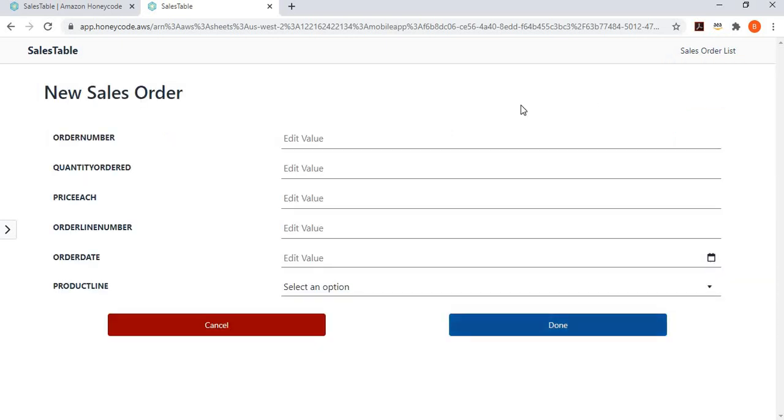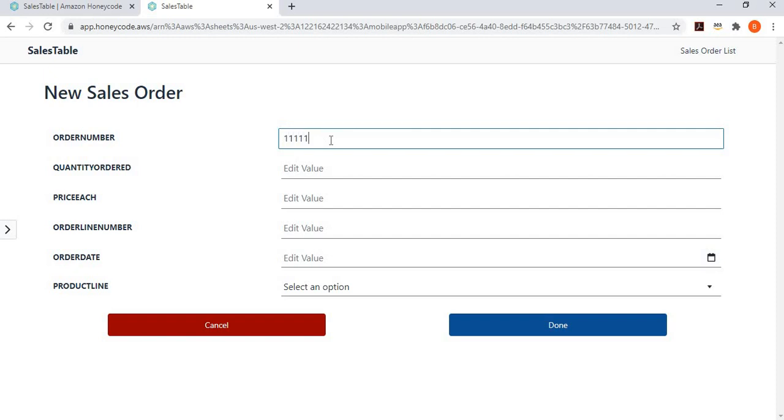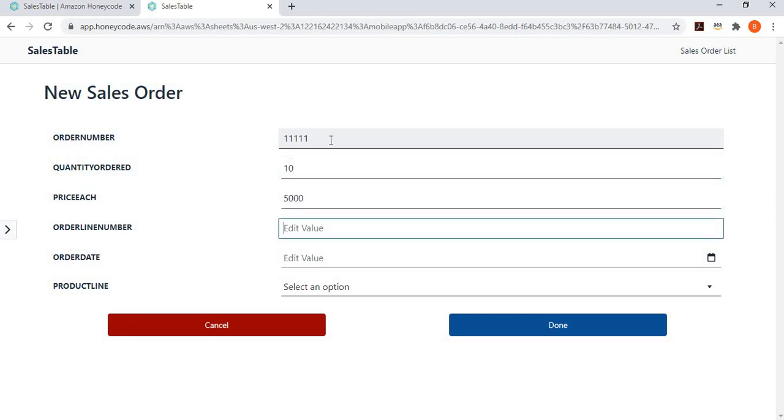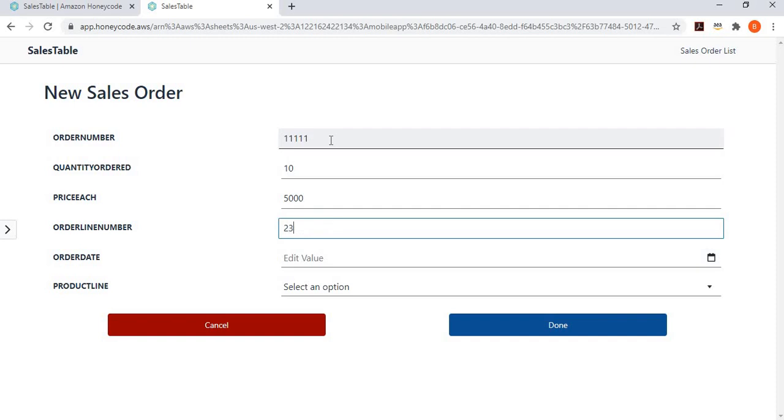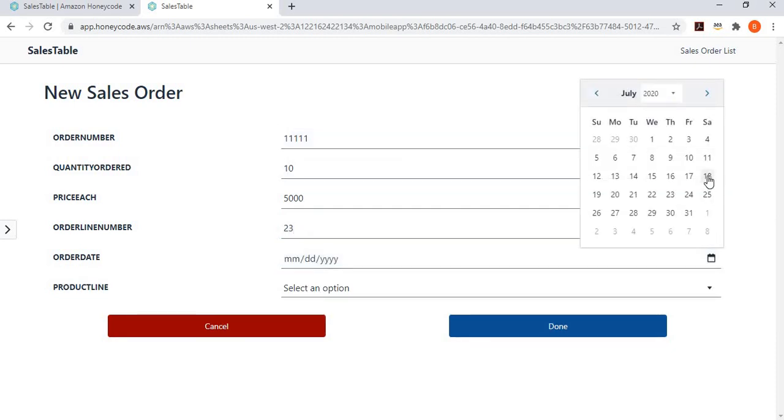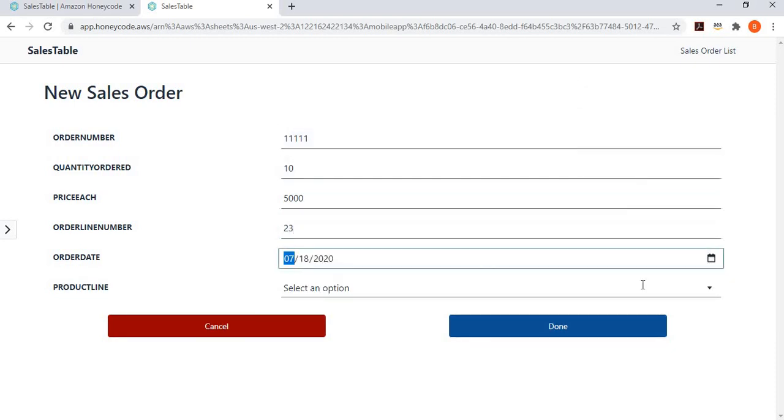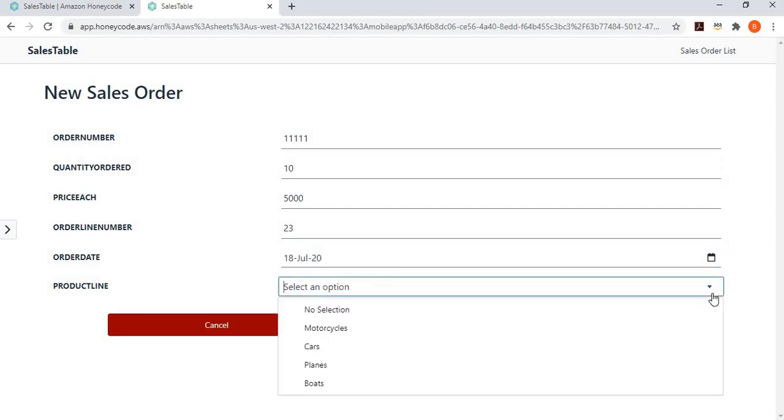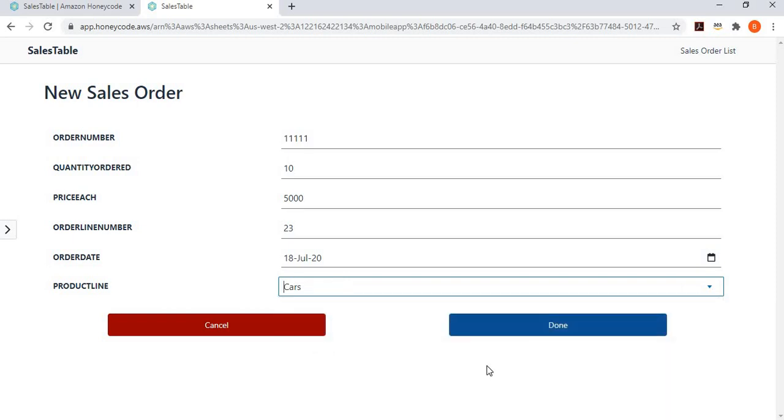I want to add a new order. So, click on the add button, and I can see, my order number is, let's see, keep it simple, 11.5. Quantity order is 10. Price is 5,000. Order number is 23. Order date is, let's pick today. And what are my product lines? So, you can see here I have converted this product line to list now. So, I can go and select, these are my cars. And then, I'm done.